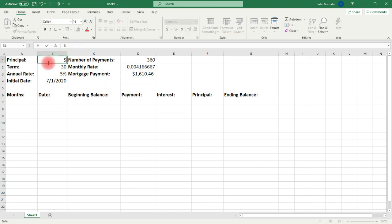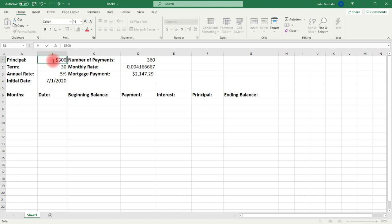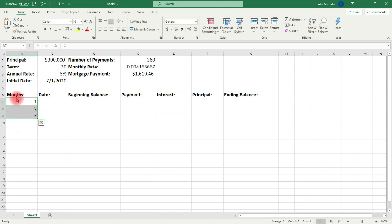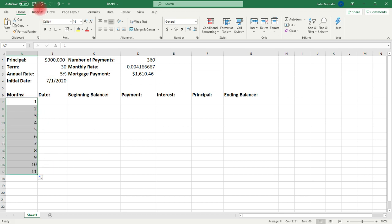If we adjust the principal, that value will change, but let's keep this at $300,000. Now, the months — this is going to be the first payment, so we'll put one, two for the second payment, three for the third payment. And we can extend it. If you highlight these cells and then click on the button at the bottom right and drag it, you can extend the data. But we'll start with the first three rows.